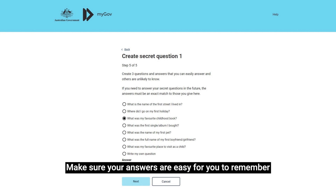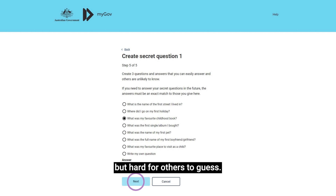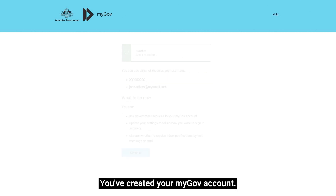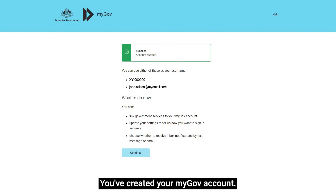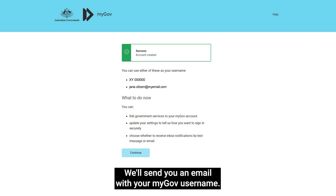Make sure your answers are easy for you to remember but hard for others to guess. You've created your myGov account. We'll send you an email with your myGov username.